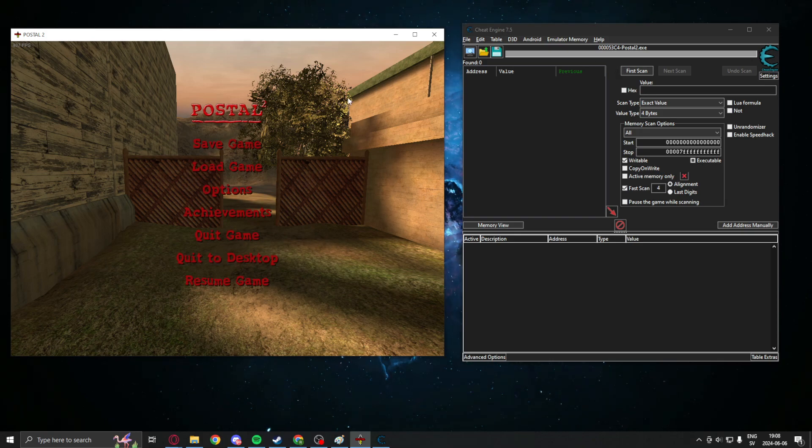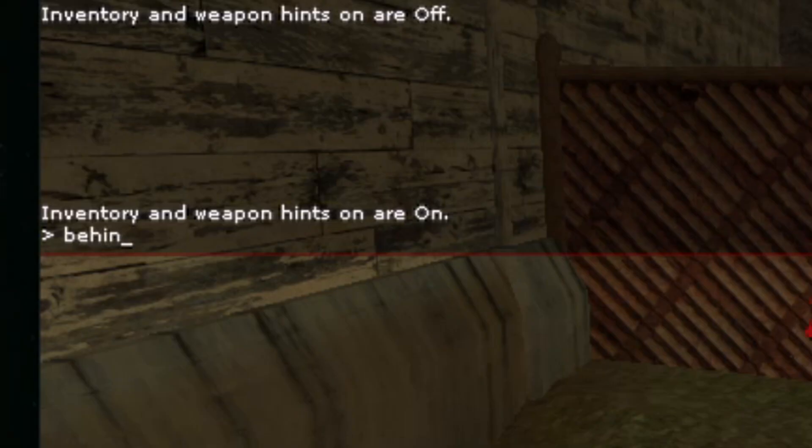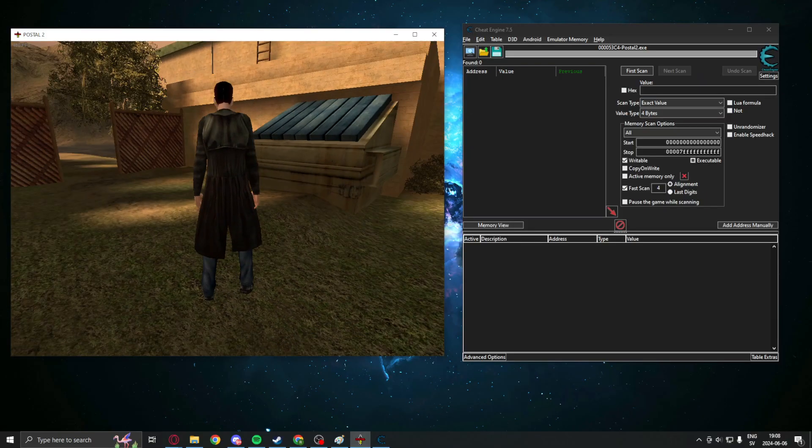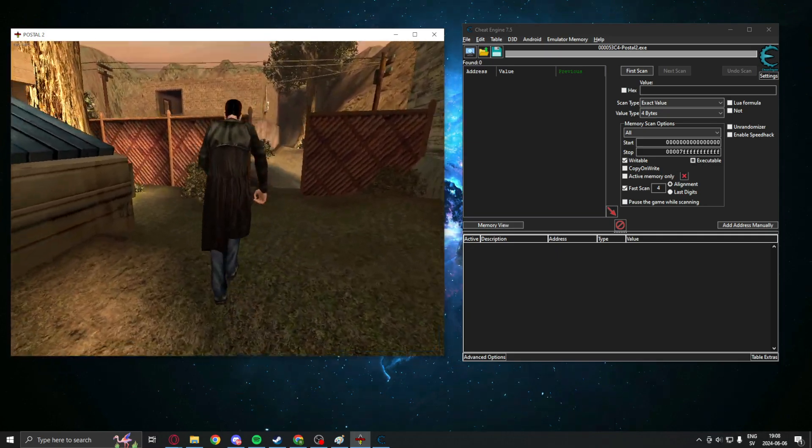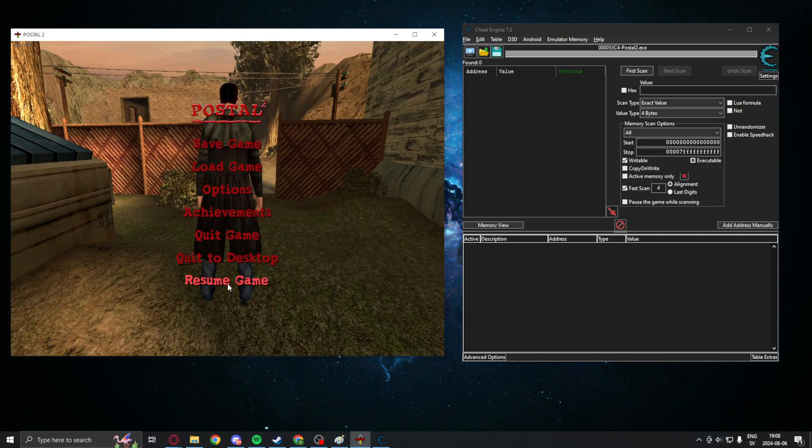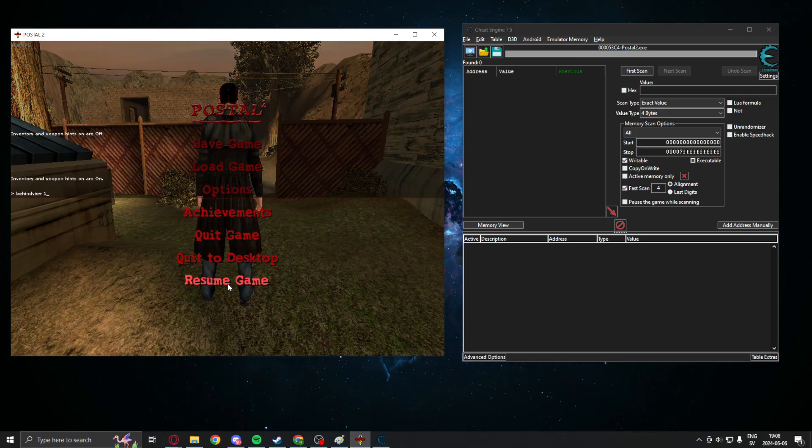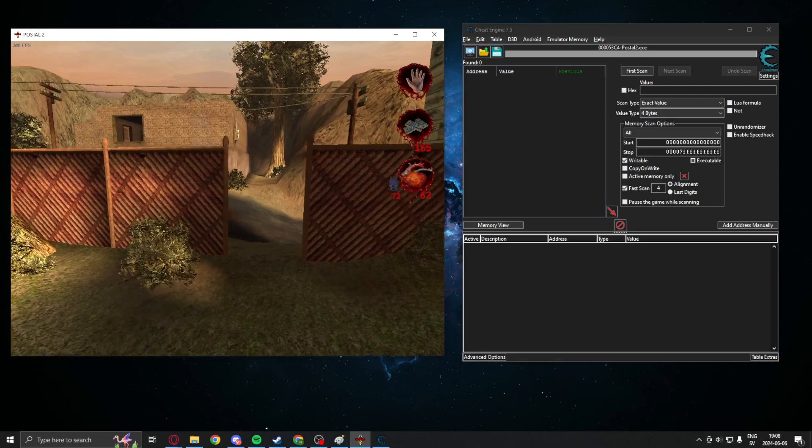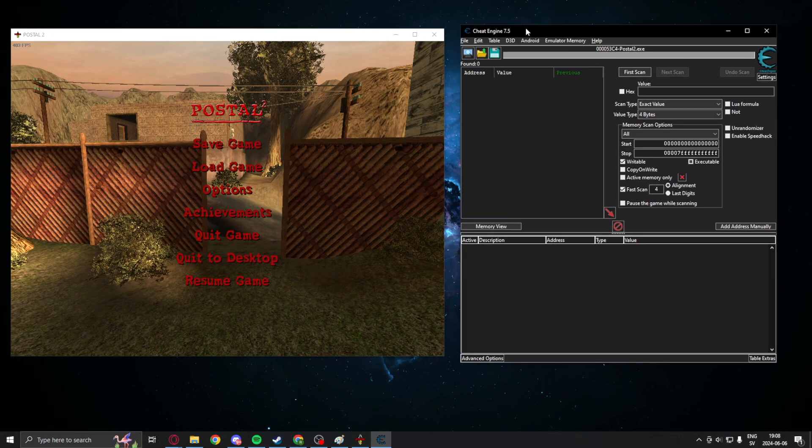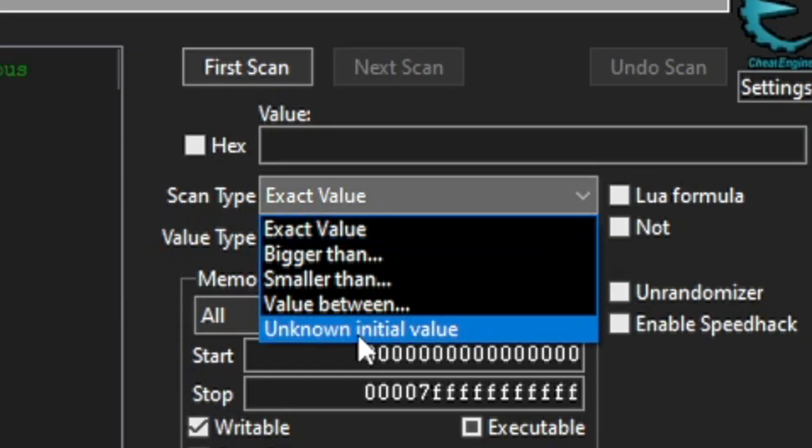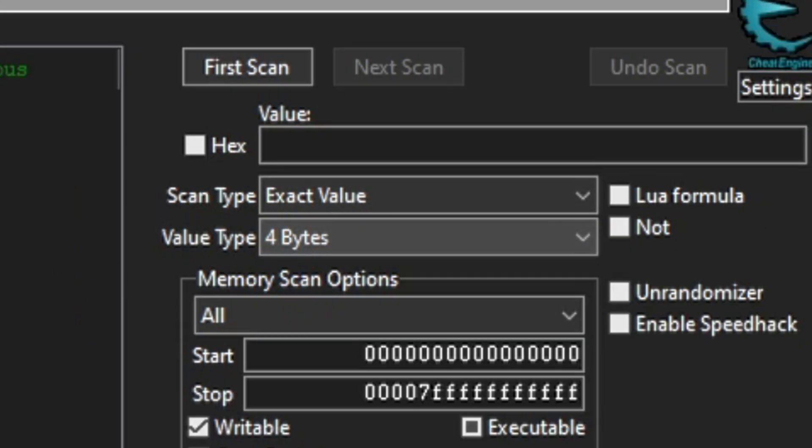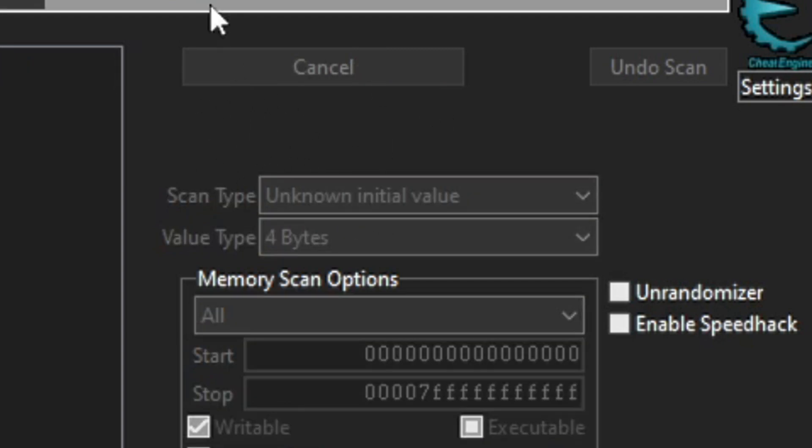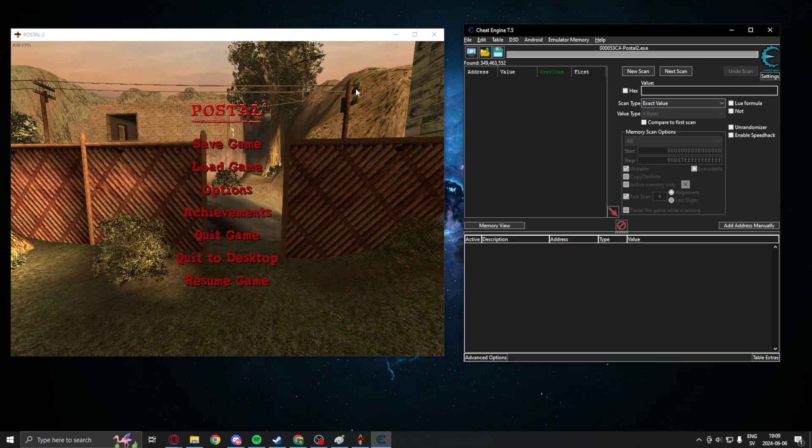Because we need to filter all of the other values against each other to finally have our switch. In Postal 2, you can open the console to use the console command behind view 1 to go into third person. This helps us because we can just switch between these states and search for the value. You will have to find your own console command or method to change between these states. We will search for unknown initial value with the data type 4 byte.